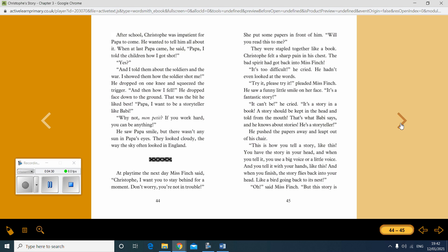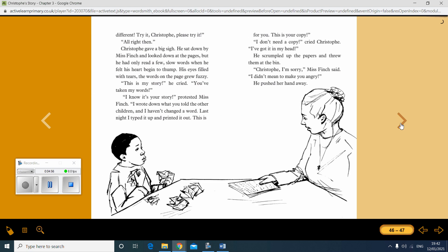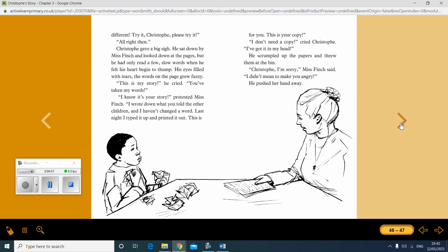He pushed the papers away and leapt out of his chair. This is how you tell a story, like this. You have the story in your head. And when you tell it, you use a big voice or a little voice. And you tell it with your hands, like this. And when you finish, the story flies back into your head, like a bird going back to its nest. Oh, said Miss Finch. But this story is different.